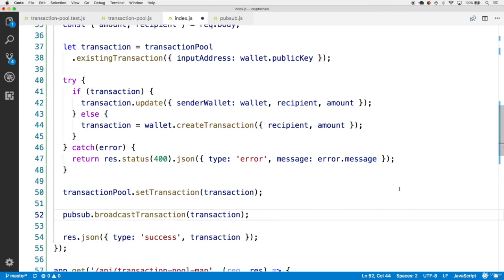The beauty of this implementation is that it handles transaction updates: each local blockchain application will call transaction.update if their wallet recognizes they already have a transaction in the pool, creating a new version via the update method. That gets broadcasted to all interested parties. The peers won't have the local wallet but will have a transaction set with the same transaction ID in their pool, so this causes your pool to overwrite their version with the new updated transaction data at that same transaction ID.